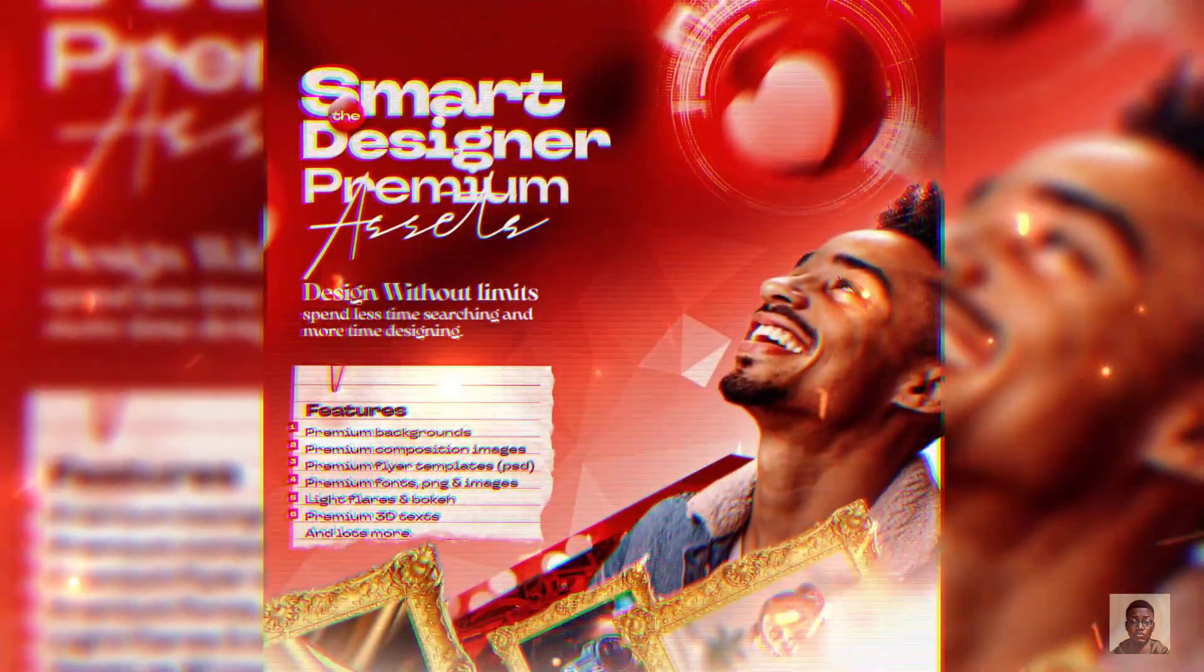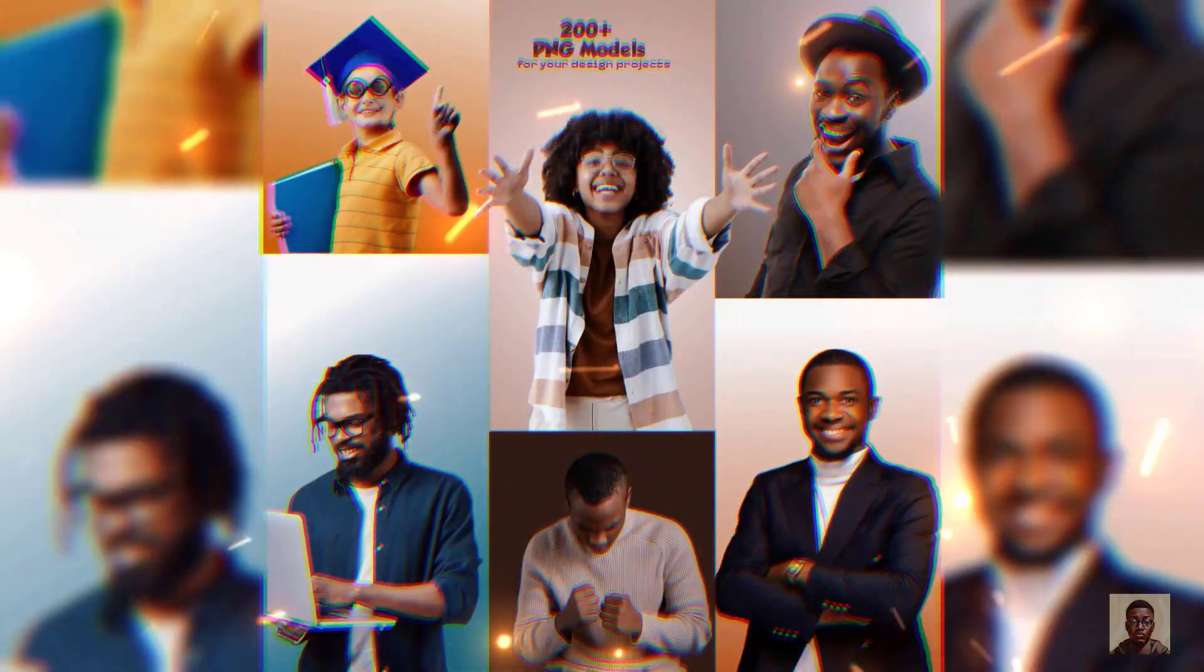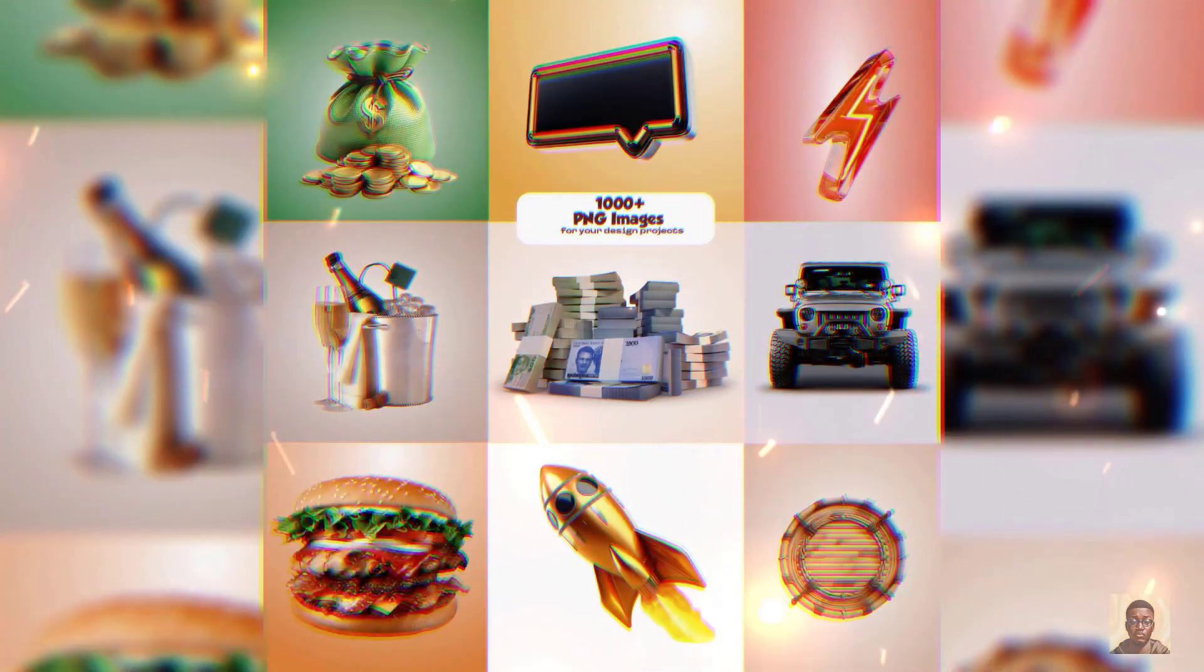Before then, if you've not gotten your Smart Premium Designer assets, now is the time to get yours because most of the assets I'm going to be using on my channel is going to be based on these premium assets.